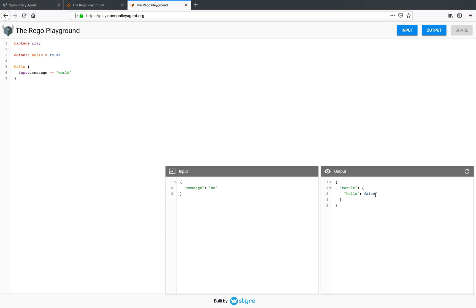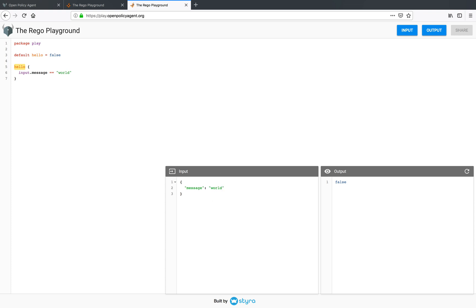Now, sometimes you may want to evaluate a specific rule or check the value of a specific variable. So what you can do is you can simply select the hello rule and now you can evaluate simply that. So again, if you change the value of the input and evaluate the rule again, it evaluates to true.